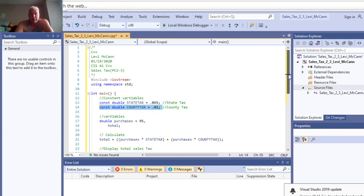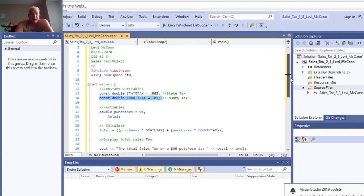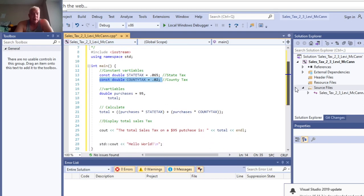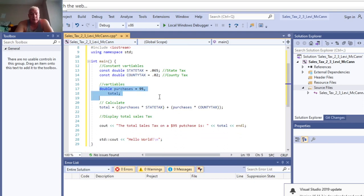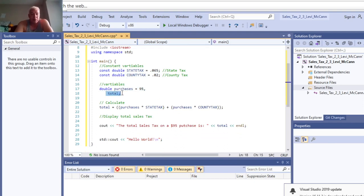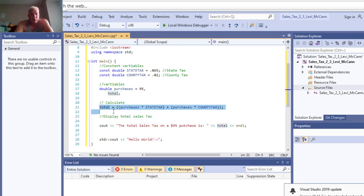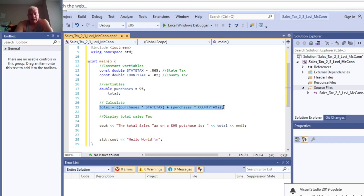Then we declare our variables. The common variables double purchases is 95. Then we got our total, and total equals purchases times state tax plus county tax times purchases plus. That's what our total is there.